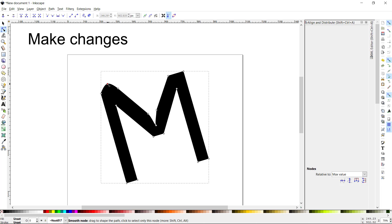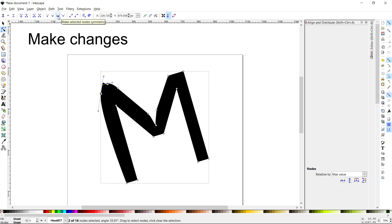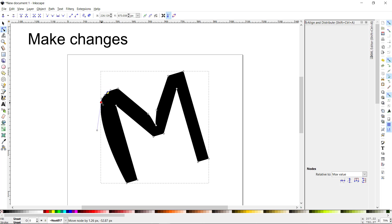I can move the handles — it's an auto-node handle you can drag to convert and make it smooth. This button makes nodes symmetric, and this one makes them auto-smooth. You can see it's made another change in the shape over there. That's how we can start manipulating our letter shapes to make them more interesting.